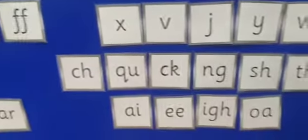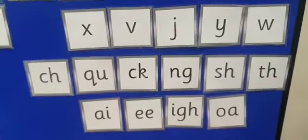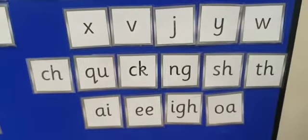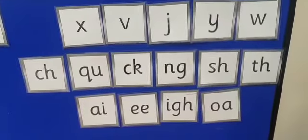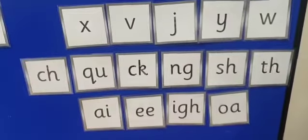And here are our phase three sounds that we should all know now. Magnet eyes, say the sound out loud: X, V, J, Y, W. It's a special friend.